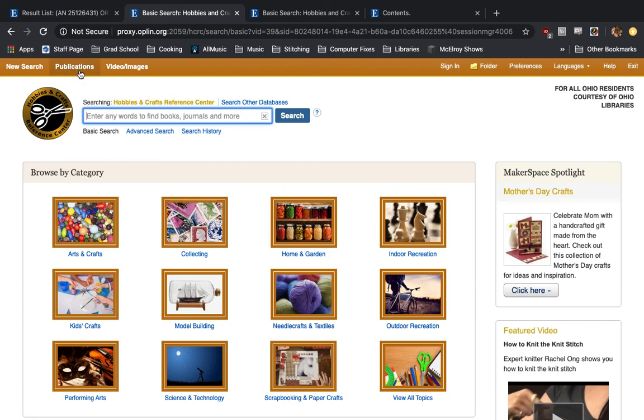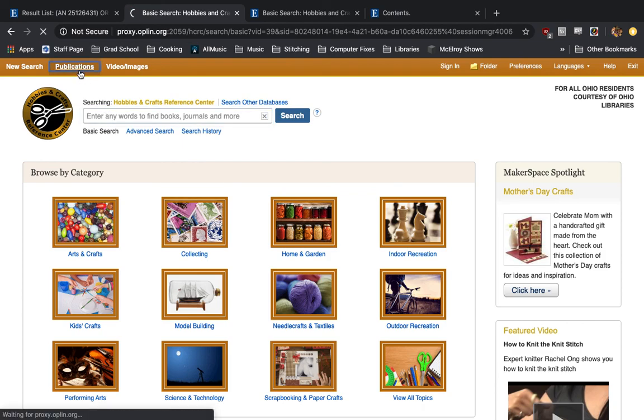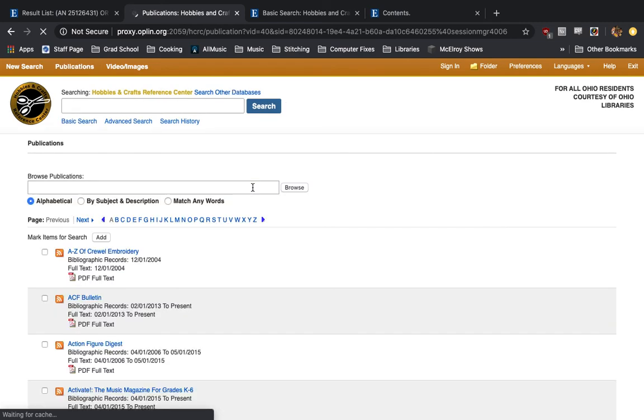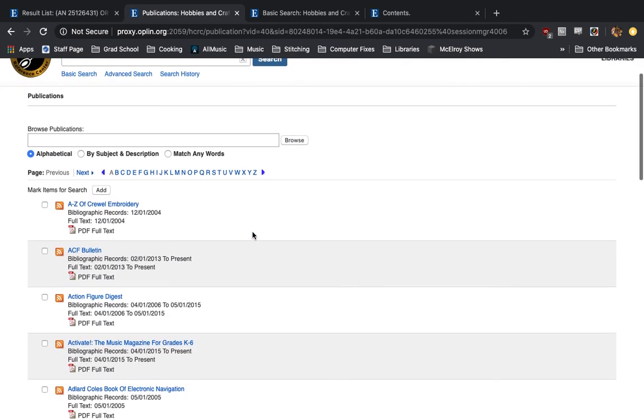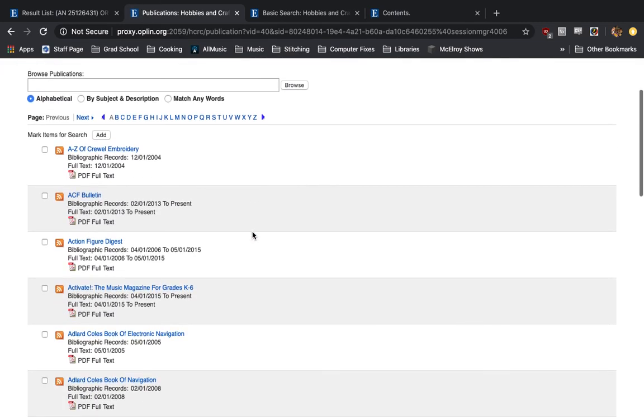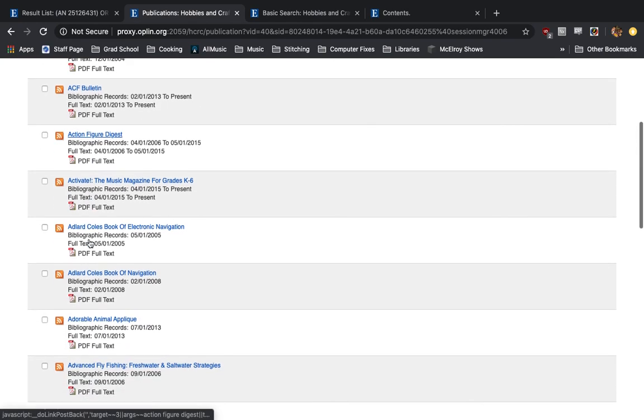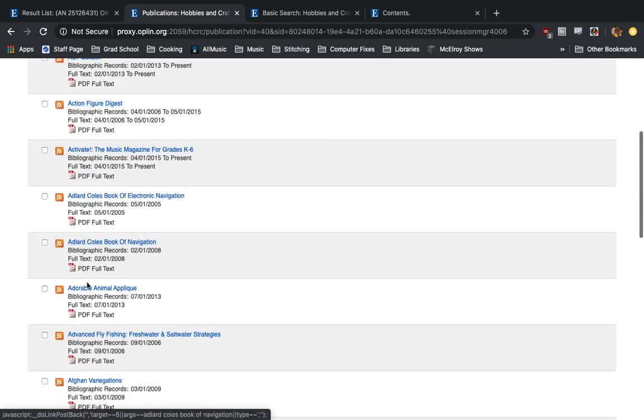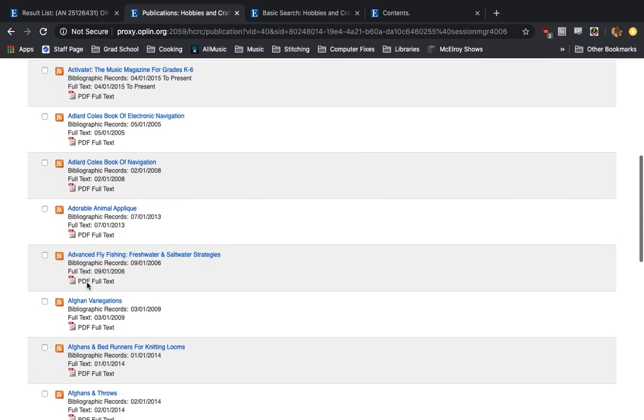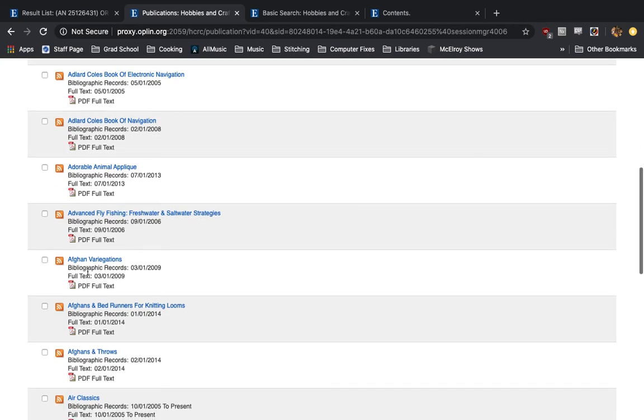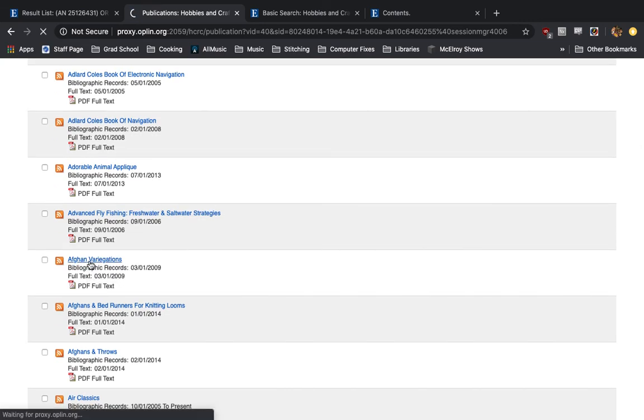I can click on publications right here. And this will give us a list of all the actual magazines and books that we can look through that they have PDF scans of. Like we have things here like Action Figure Digest, adorable animal applique, Afghan variegations. Let's go ahead and click on this one.